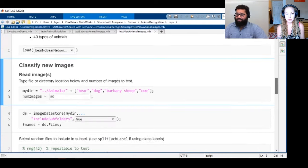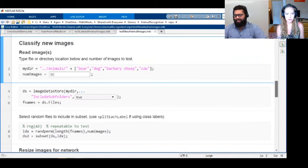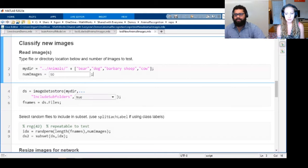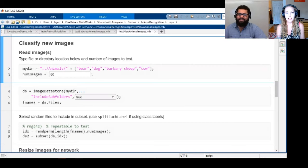We definitely have support for object detection in MATLAB as well. There's a different set of neural networks for that which you can look at on the MATLAB deep learning pages.